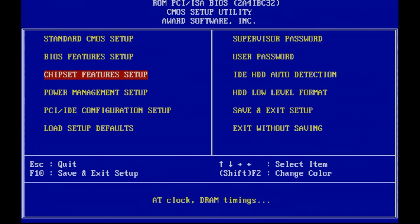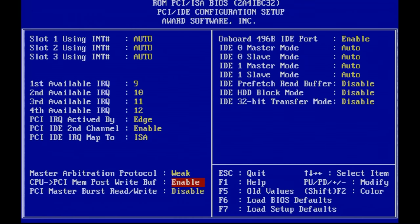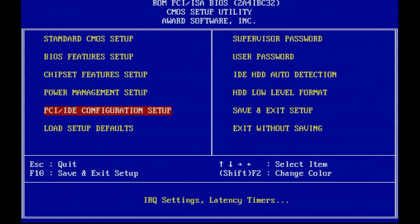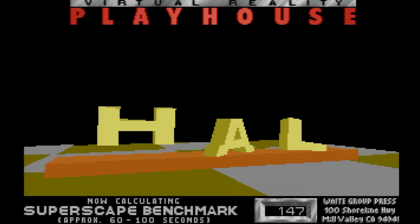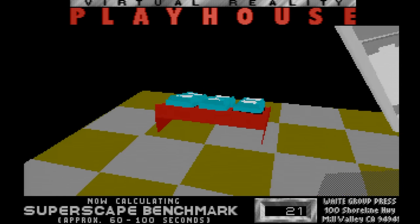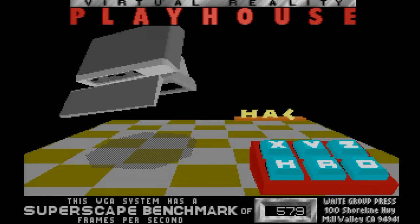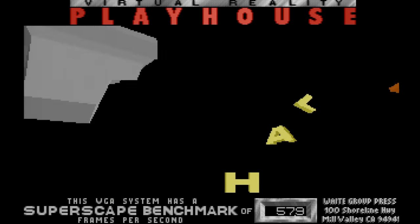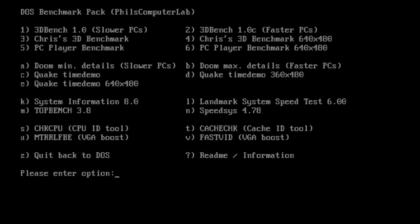So we're again in the BIOS and this time we're going to go into the PCI IDE configuration. And what we'll do here is we're going to be enabling the CPU PCI memory post write buffer and the PCI master burst read write. Now, because we have a PCI video card in the system, I am expecting this to give a serious performance boost. So let's check it out. So with the benchmark running again, let's see what the final score will be. And we are already at 57.9. Now, remember, we're coming from 49-ish. So that's definitely a big step up.